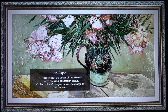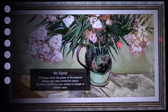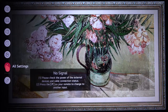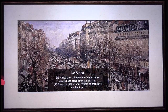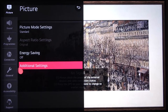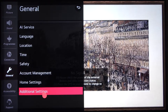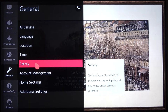Welcome! Today I am with LG NanoCell TV and I will show you how you can enable safety options. First, you have to tap on the settings icon on your remote control, then go to All Settings. From there, go to General and then simply go to Safety.